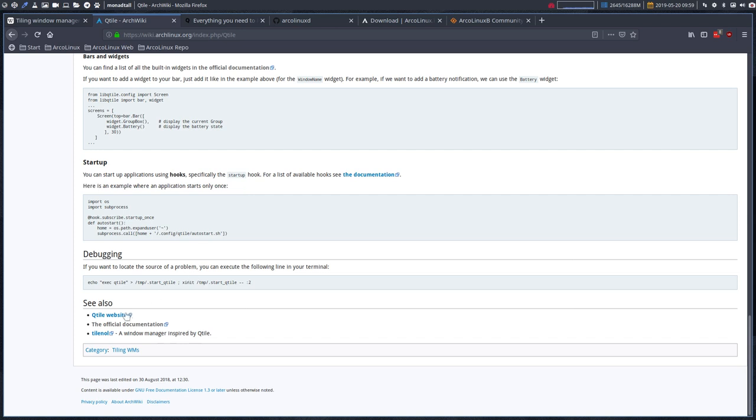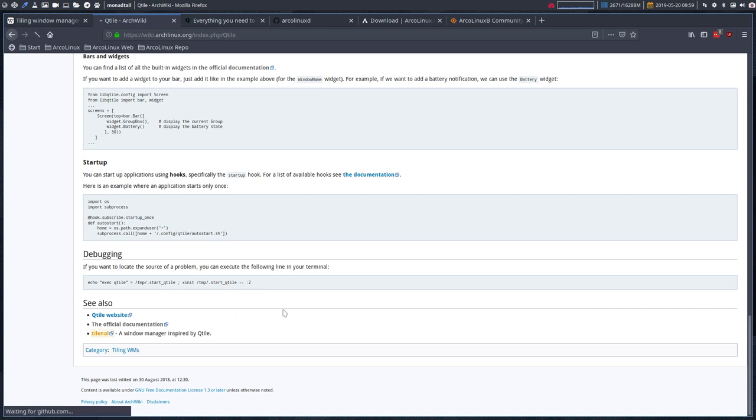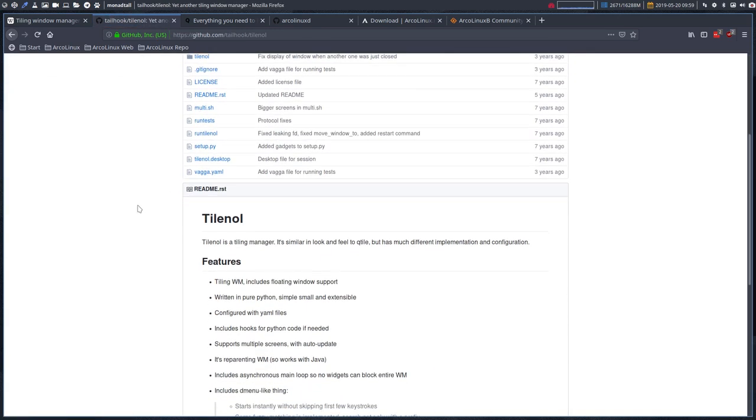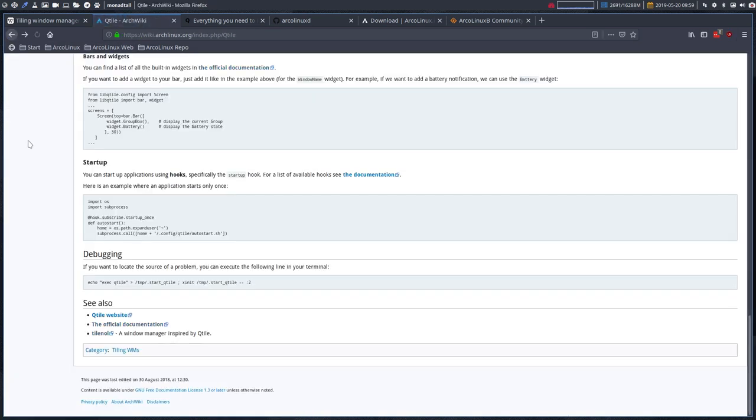But we have a Qtile website here, qtile.org, official documentation and a window manager inspired by Qtile. Not a person, let's have a look. I have not clicked on it yet. Also a tiling window manager. Okay, so that would distract ourselves. Let's not do that.